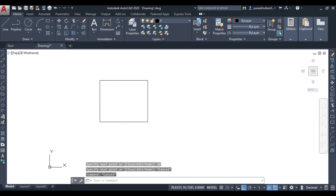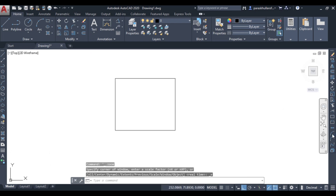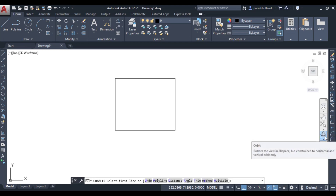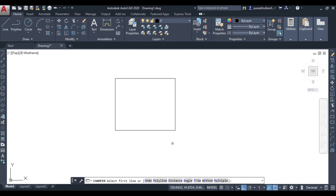Now let us move to the chamfer command. Before working on the chamfer command, you will have to select two lines. So if you want the bevel edge on this corner, or this corner, or this corner, you will have to select accordingly. Let us suppose I want to bevel the edges of this corner.